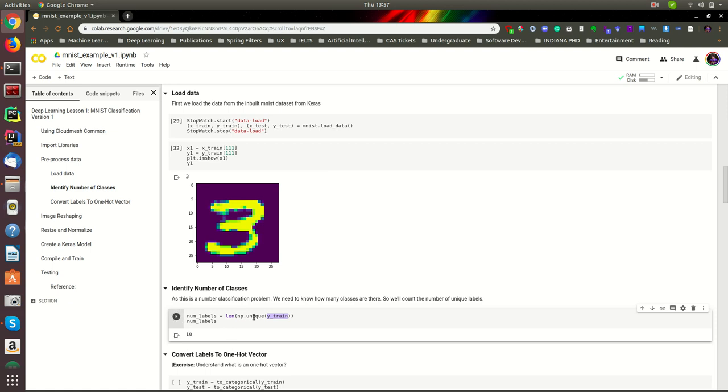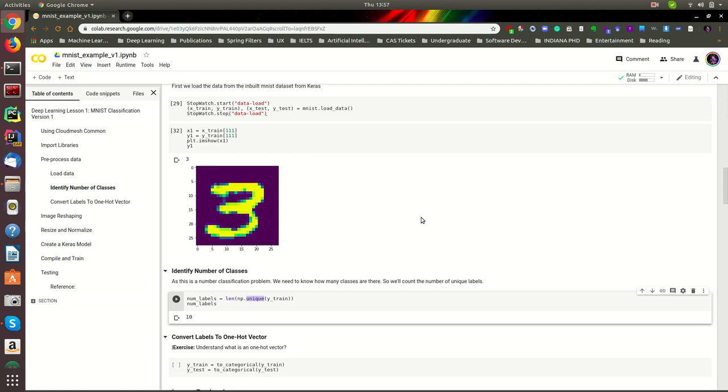That's how we do with NumPy. It says there are 10 unique numbers. That's true, we only have values from 0 to 9.